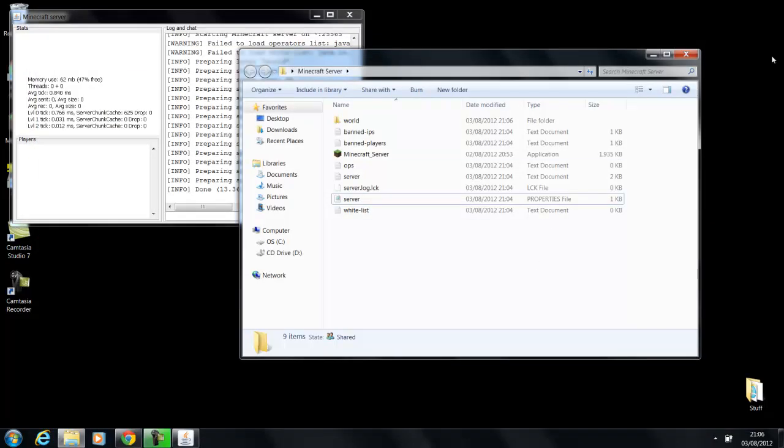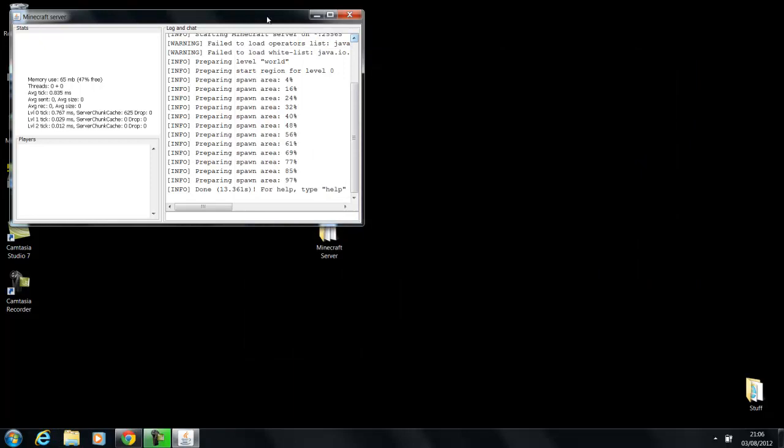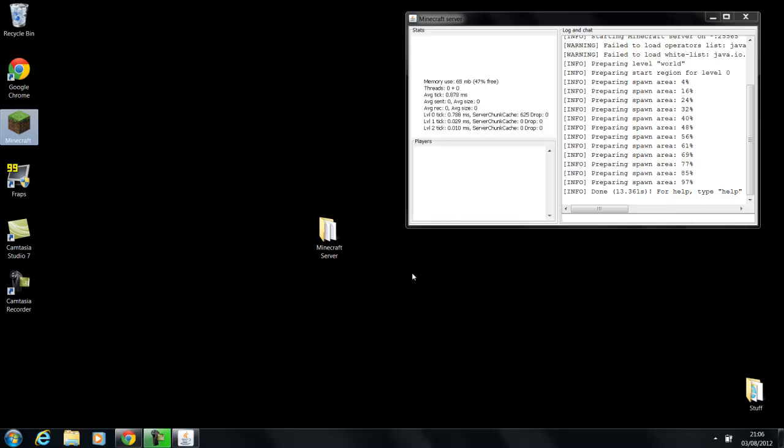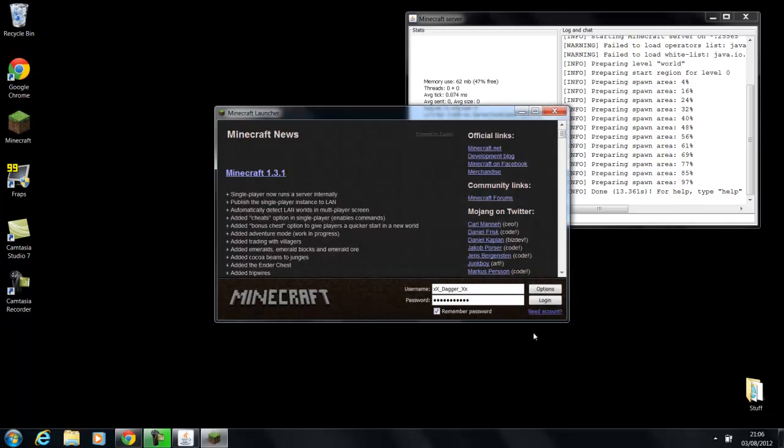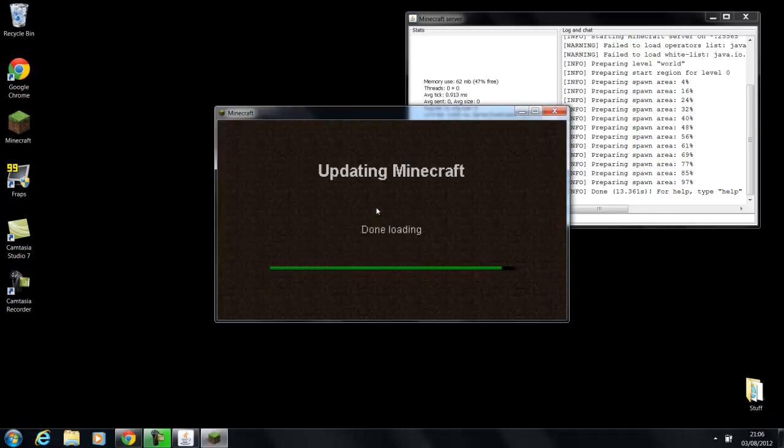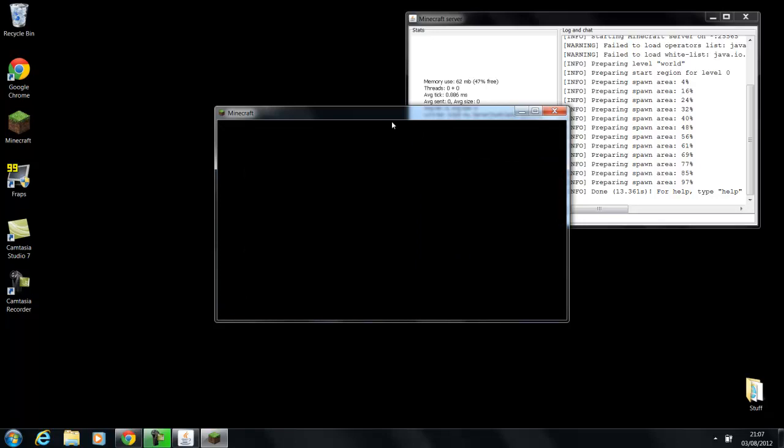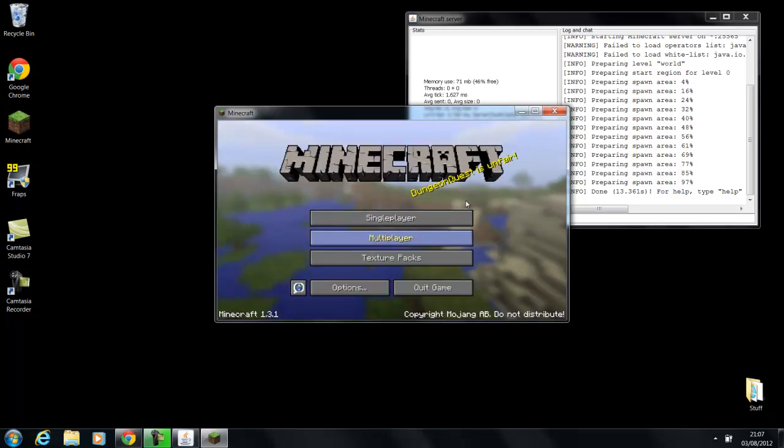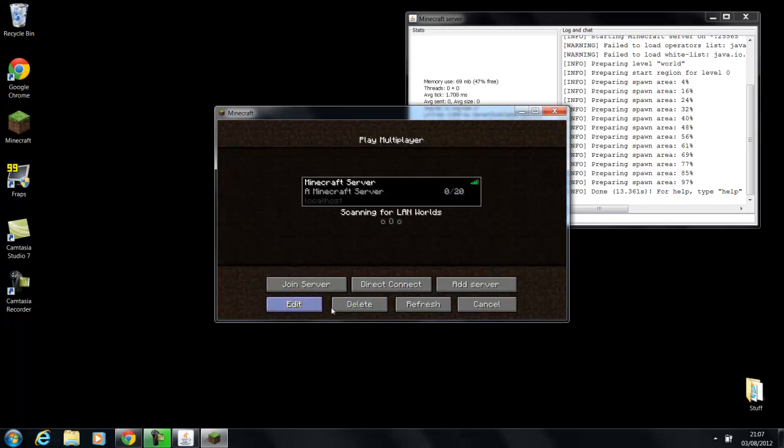So what we're going to do now is we're going to check the server to see if it's running. So you're going to go into Minecraft, and eventually it will load. There we go. Login. Mojang. Multiplayer. And then just get rid of that.